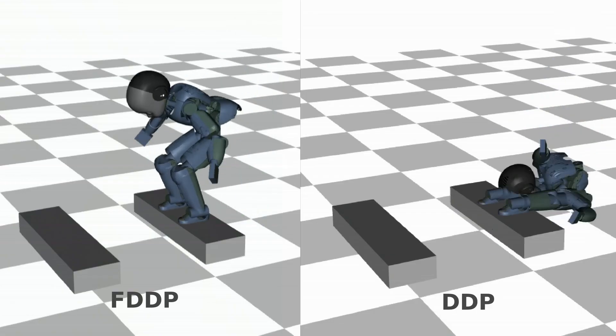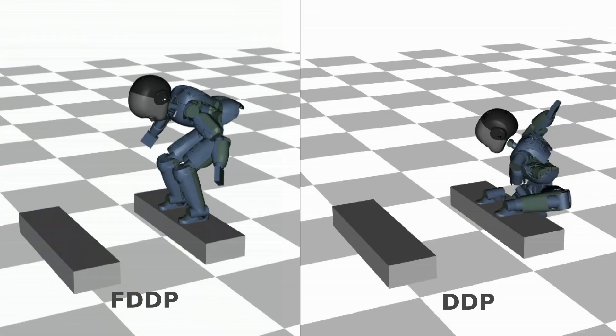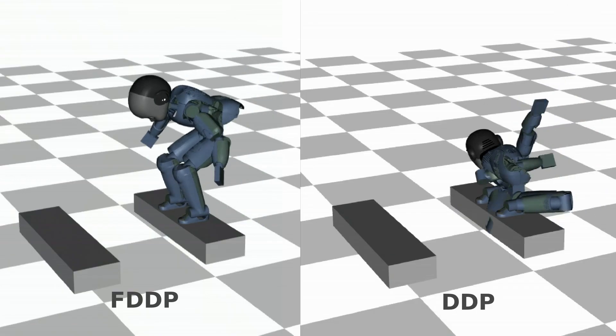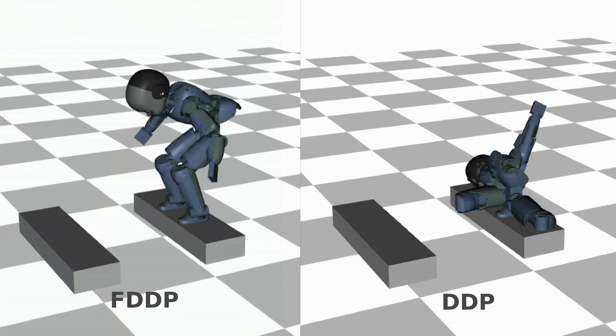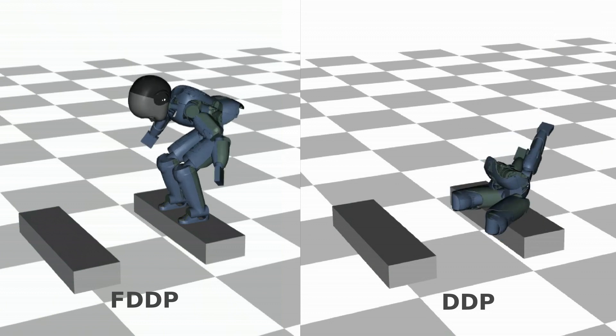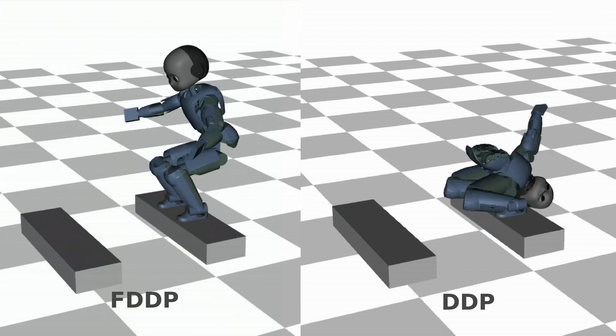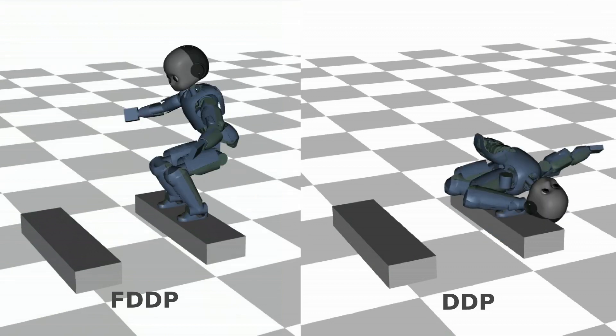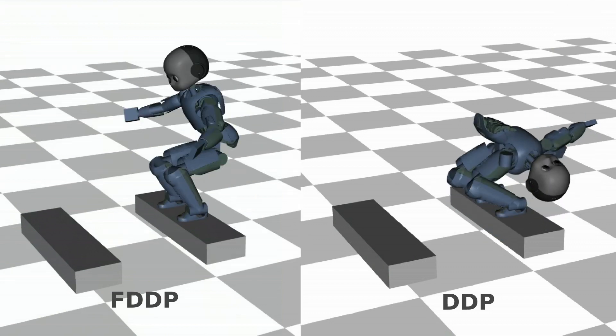In this example, DDP fails to solve this jump motion since its poor globalization. In contrast, our FDDP solves it within few iterations.